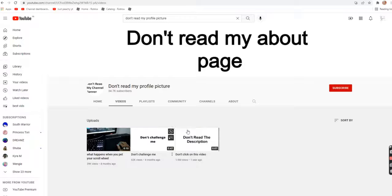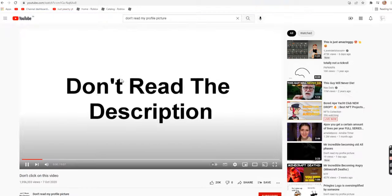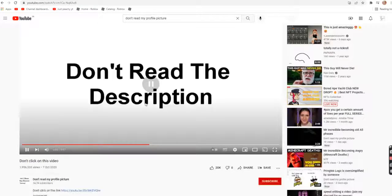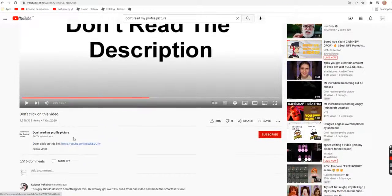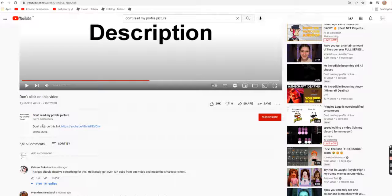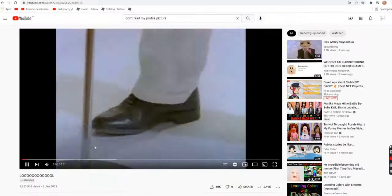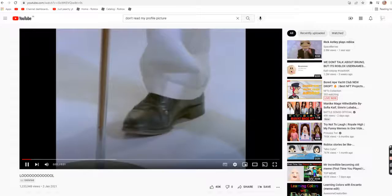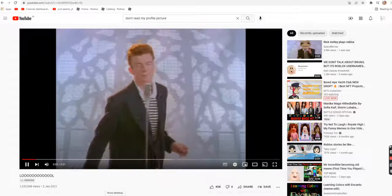Don't, don't click on this video. Don't read the description. I will read the description. Don't click on this link. Click my red door.